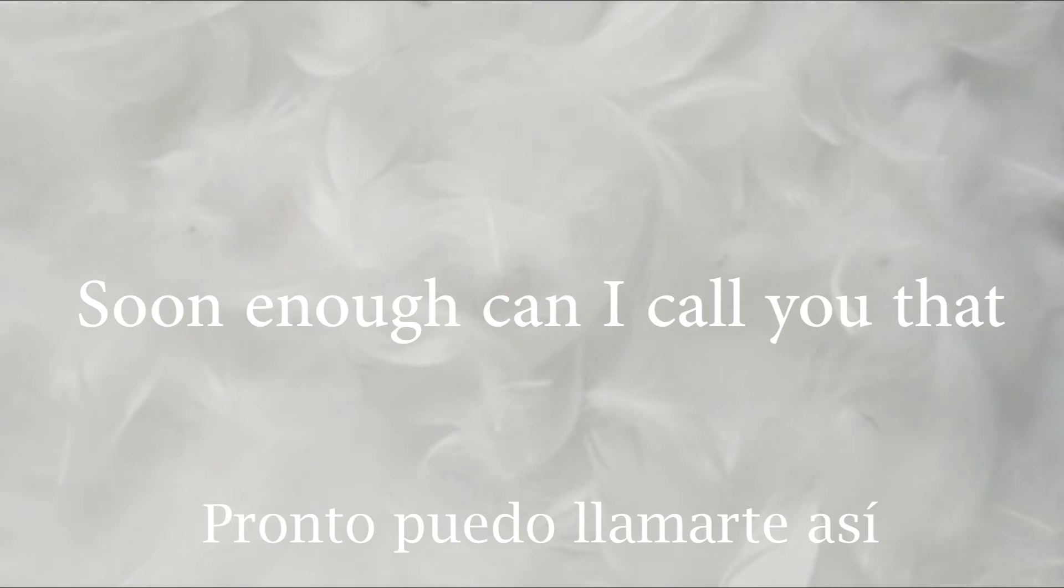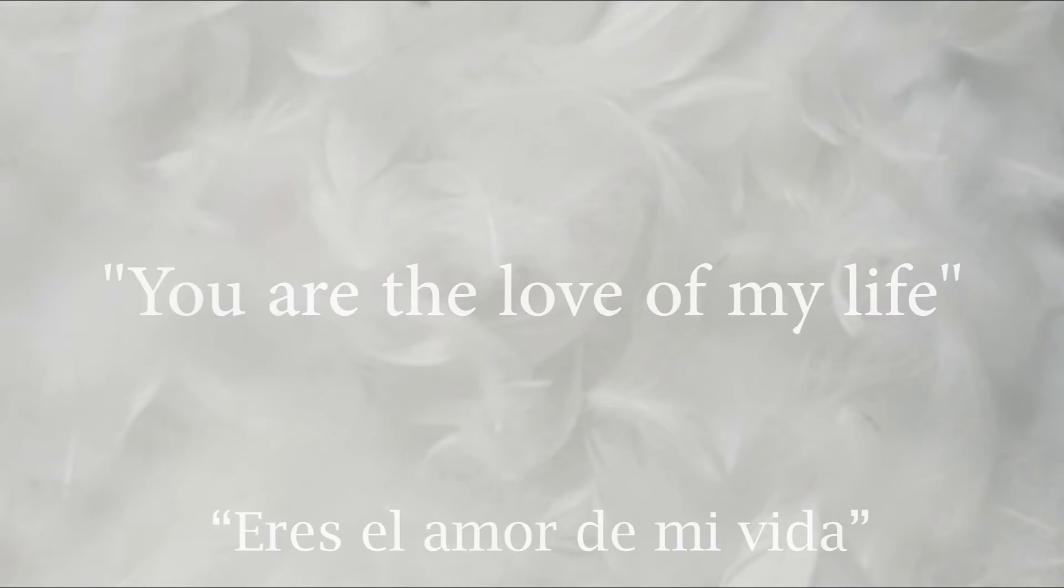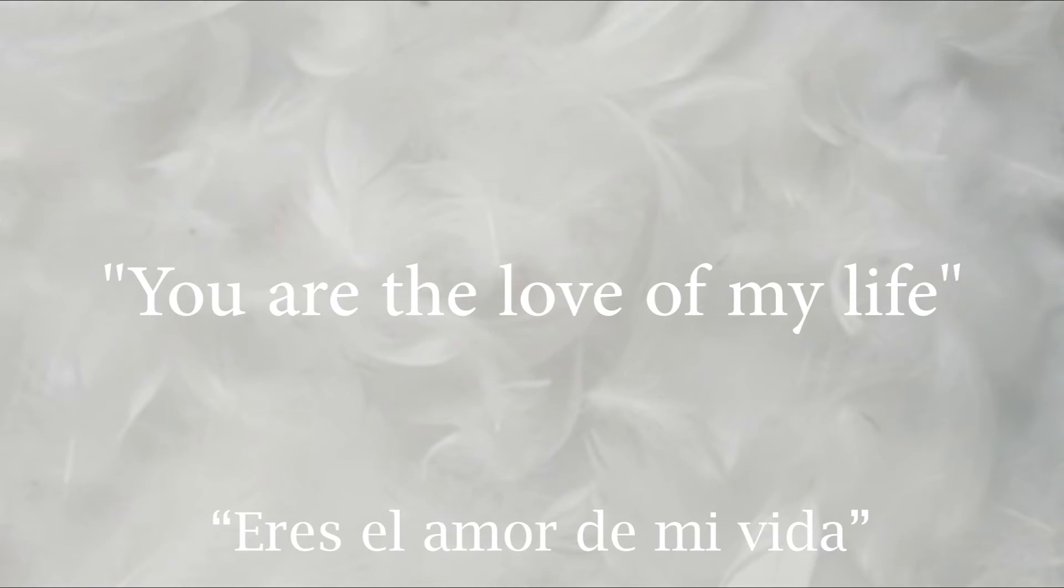Soon enough, can I call you that? You are the love of my life.